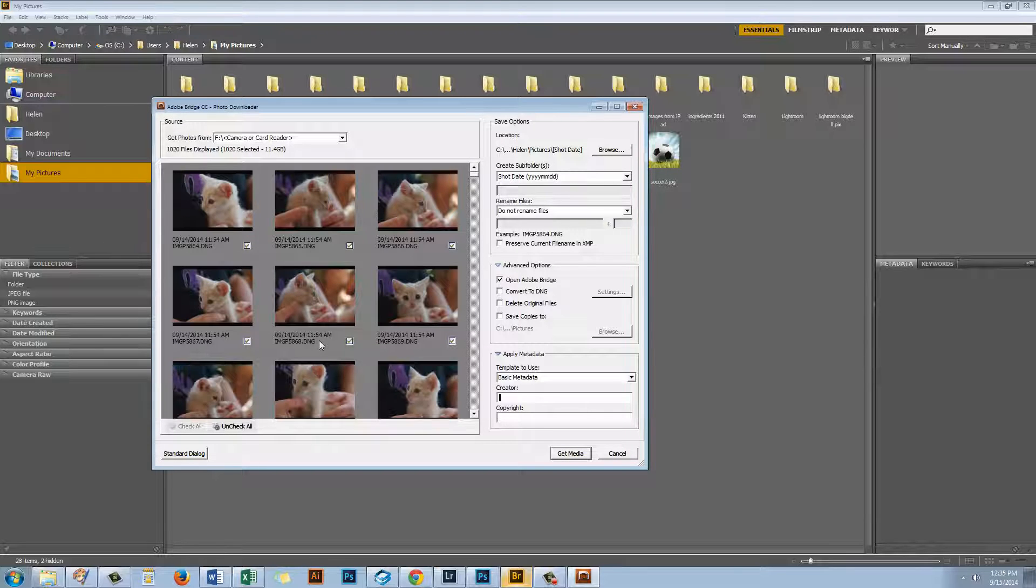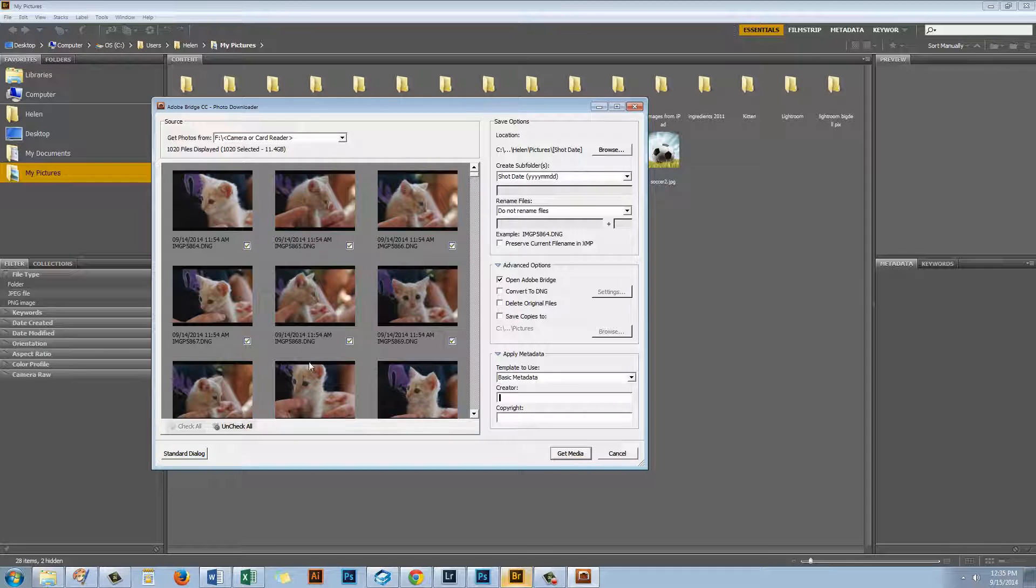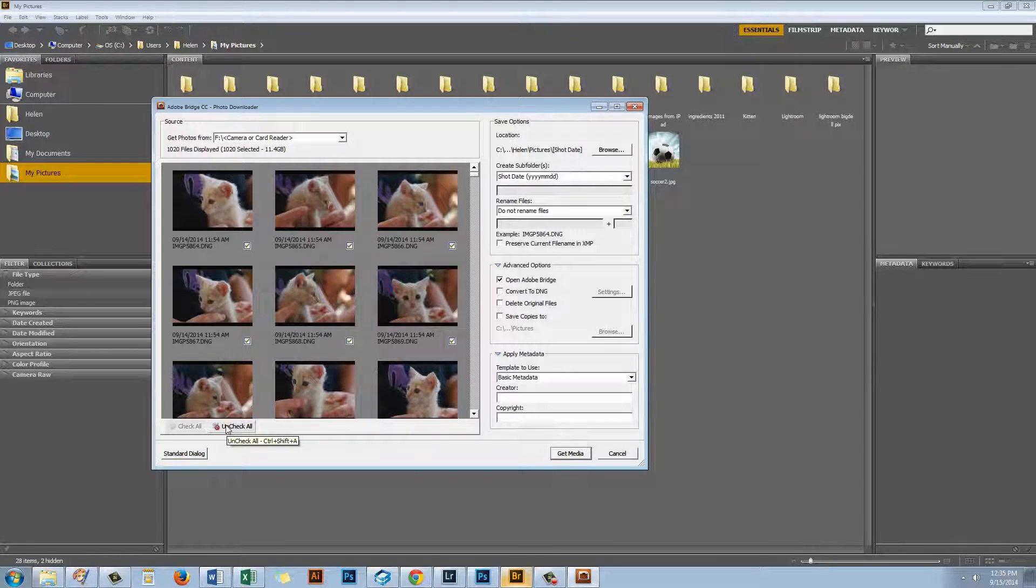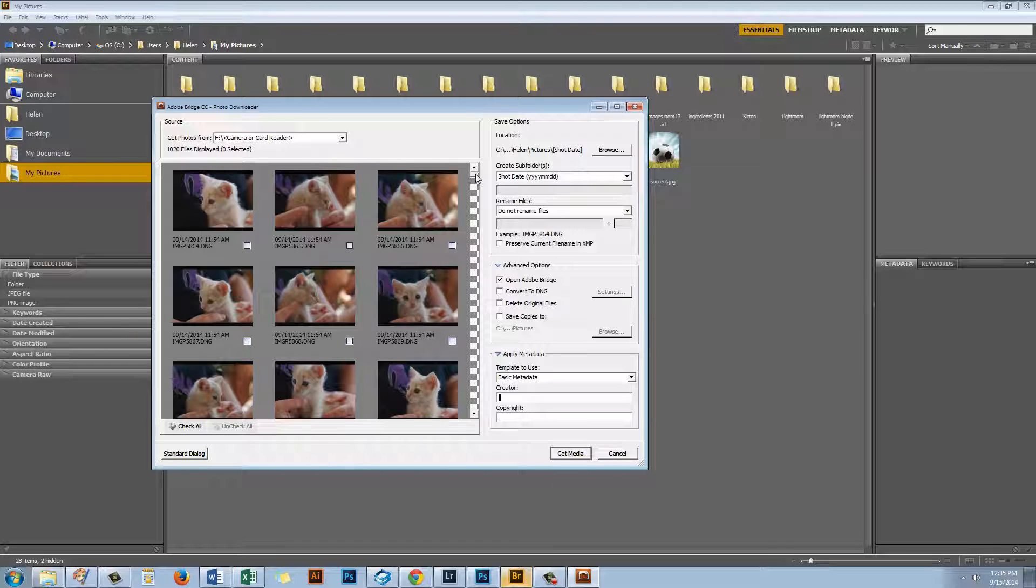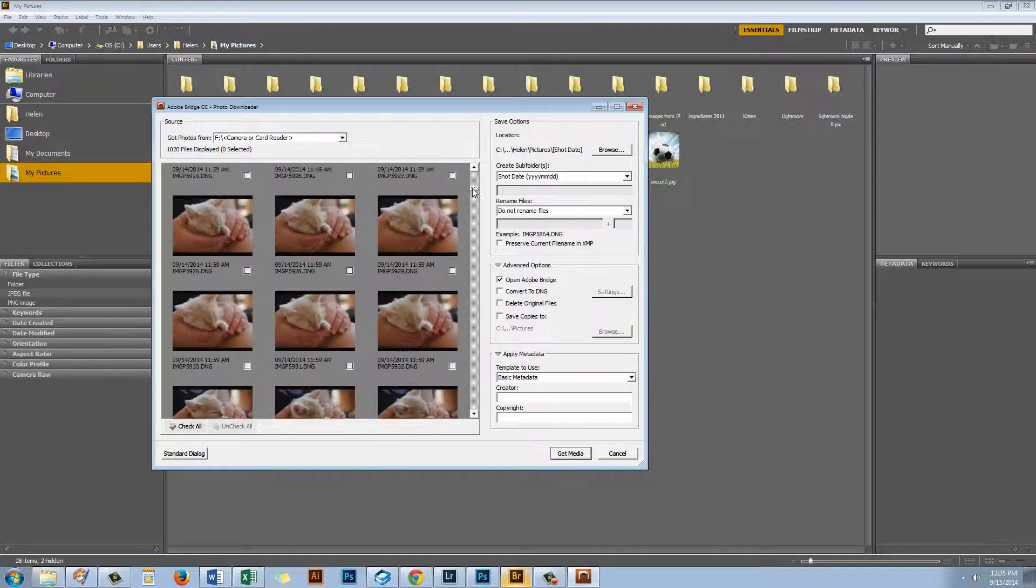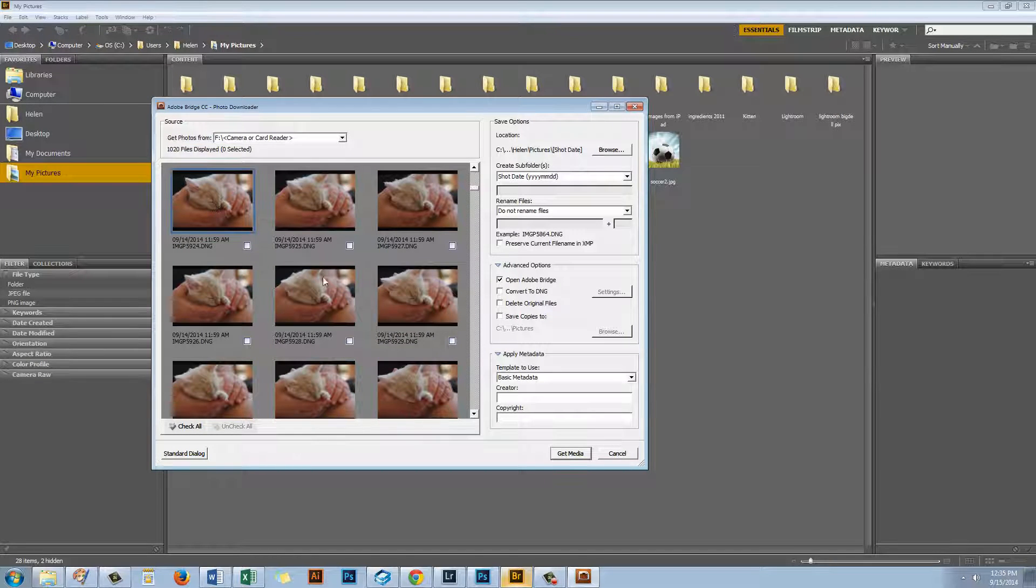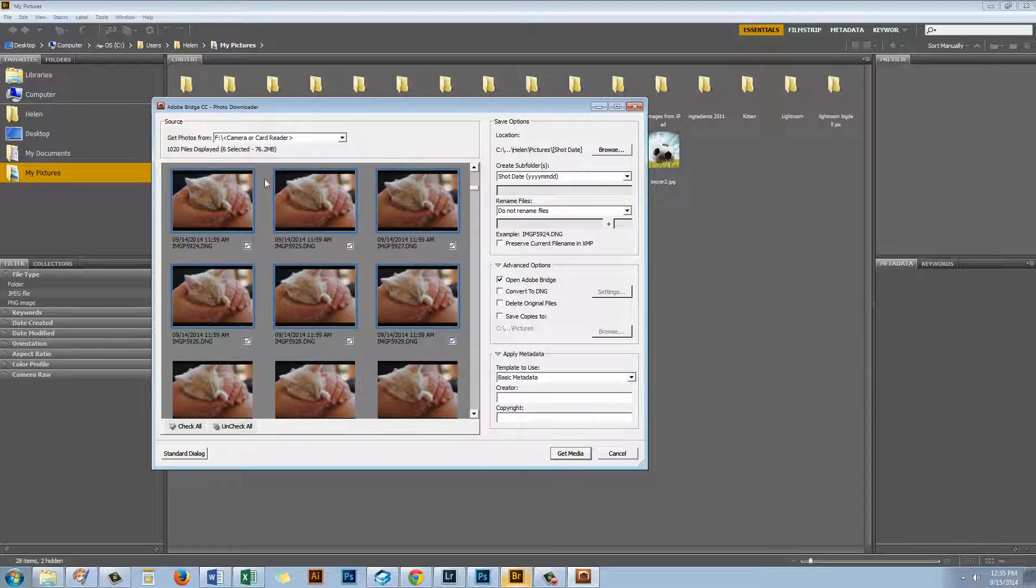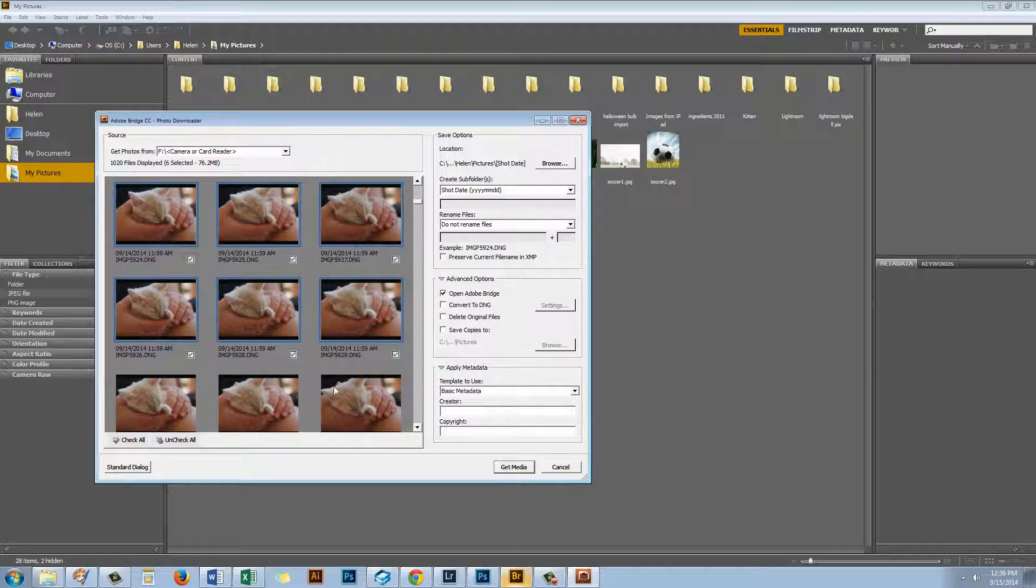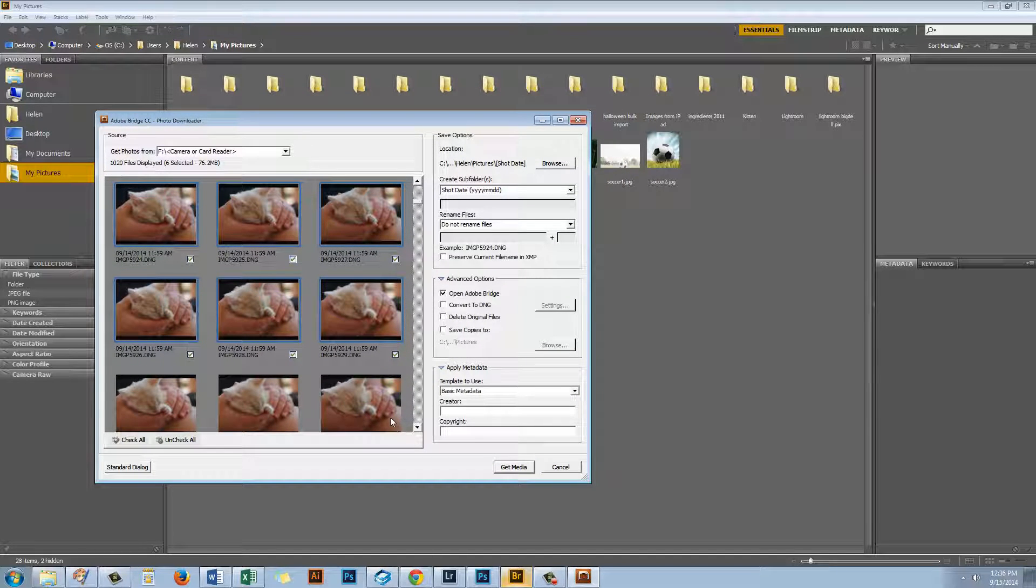I'm first going to select my device and I want to grab my F drive which is my camera or card reader. Bridge has gone and had a look on the disk and it's now showing me the images and each one of these is already selected. If I only wanted to import a subset of my images I could do so. I can click Uncheck All and you can see here that unlike when we did this in Windows I can actually see the pictures that I'm looking at. So I could select a few of these images and just opt to import those.